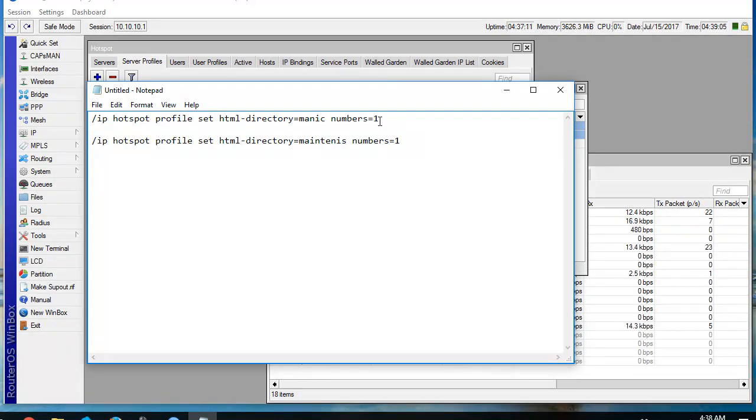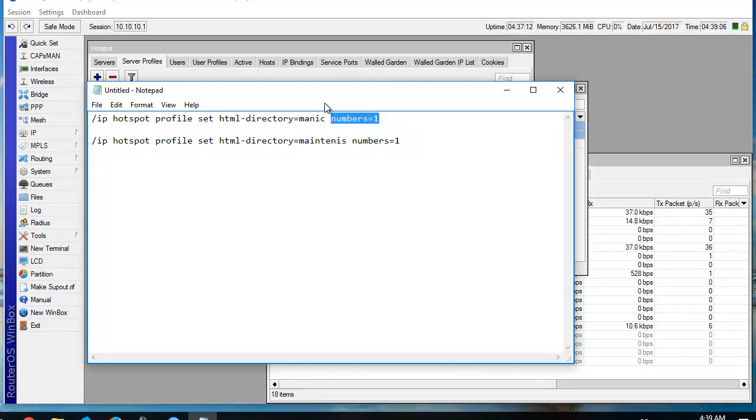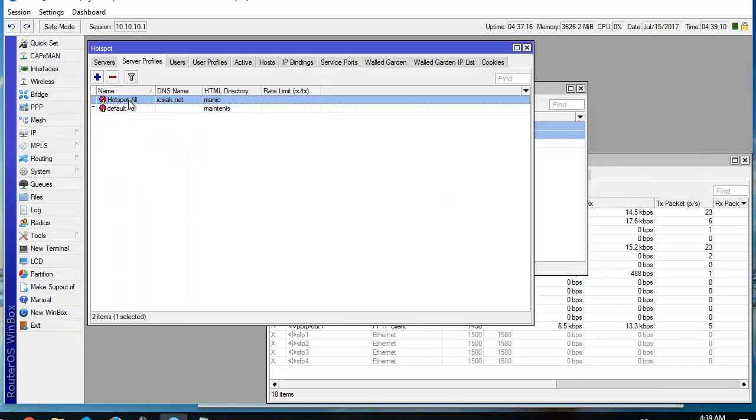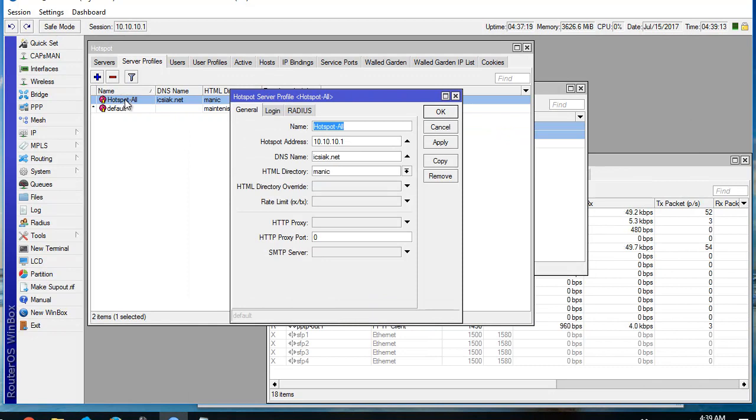With hotspot profile number one. This is number one.